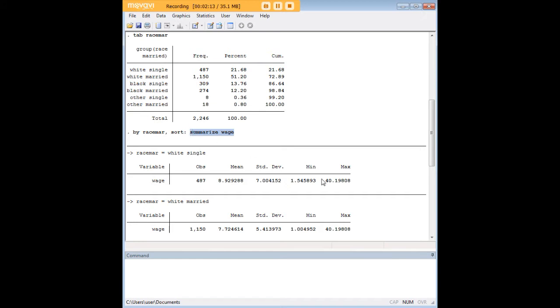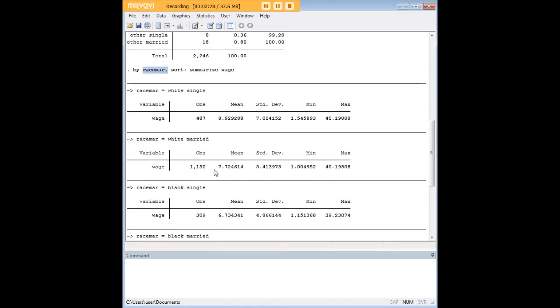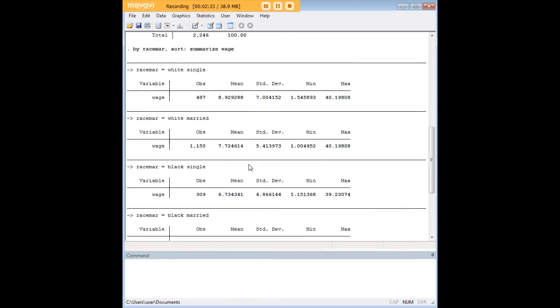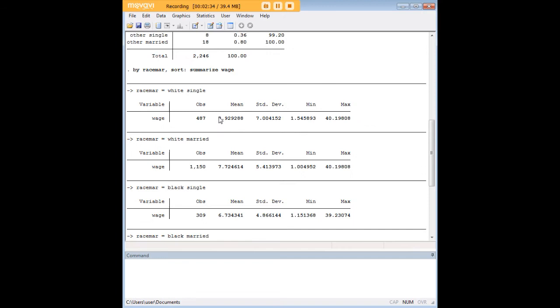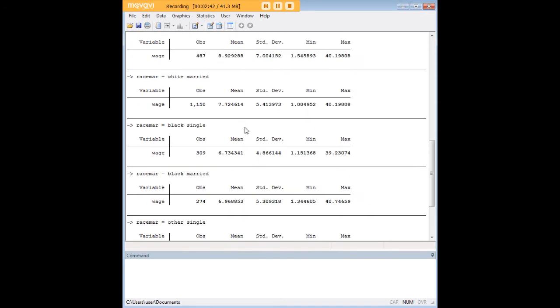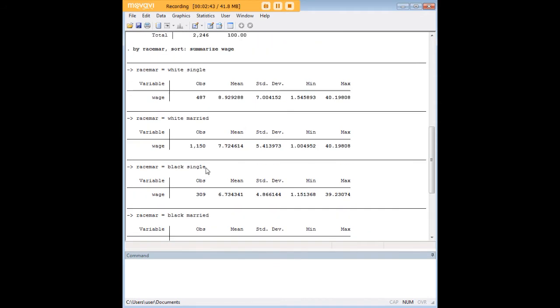So I might be interested in does wage differ for let's say a single black person versus a married black person or single white person versus a married black person, so on and so forth. So what I've done with this command and this new variable that I've created, I have created a way to test those means. And these means are in dollars per hour. You can tell by their magnitude that these are very old data, in this case from I think 1988, that's why they're so low. But we start off with a pretty good overview of what the differences might be by these six categories.